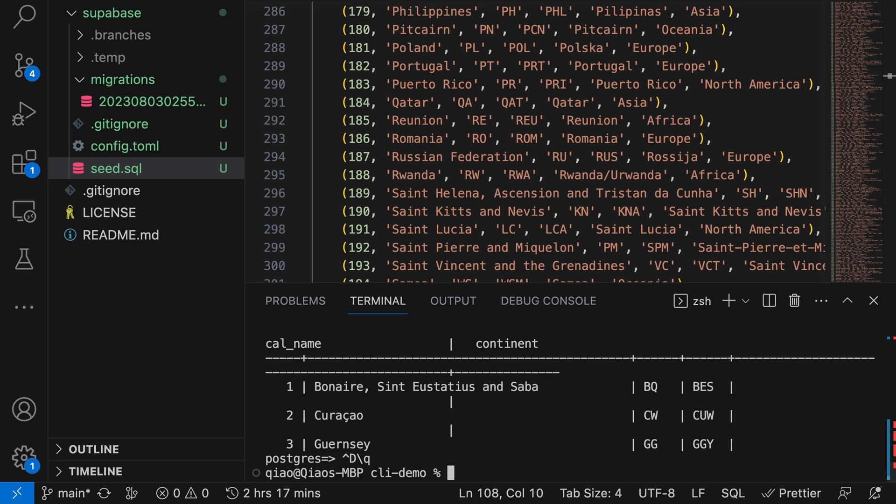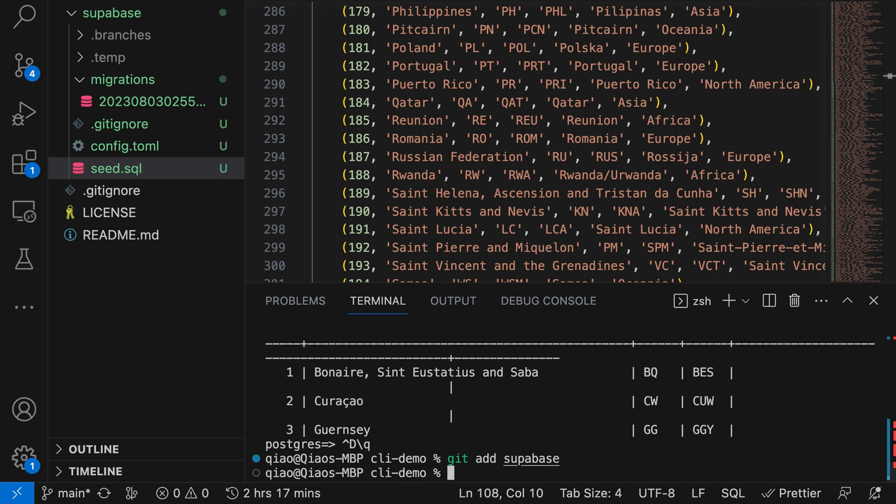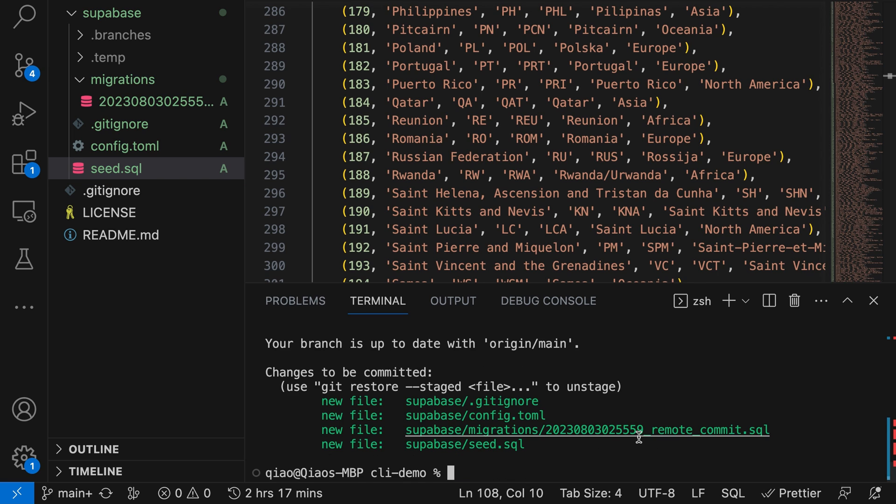The cool thing is now that the state of our database lives alongside our code, we can version control it along with the rest of our project using git. We can say git add supabase to stage that supabase folder. If we run git status, we can see the changes that we could commit and push to somewhere like GitHub, which brings us to our brand new, very exciting feature called database branching.